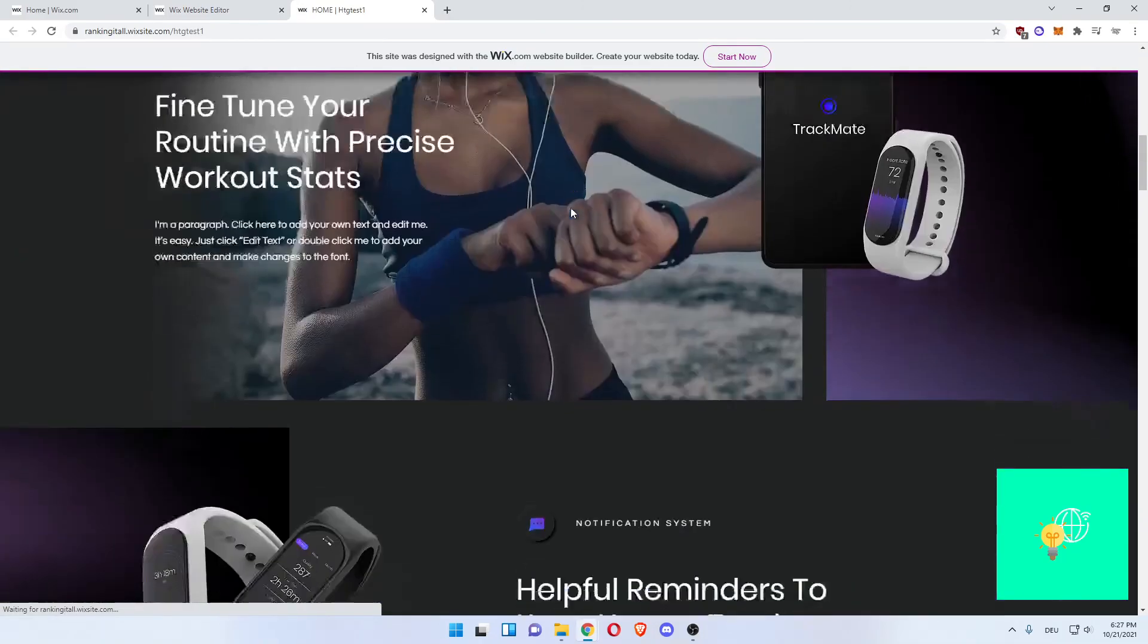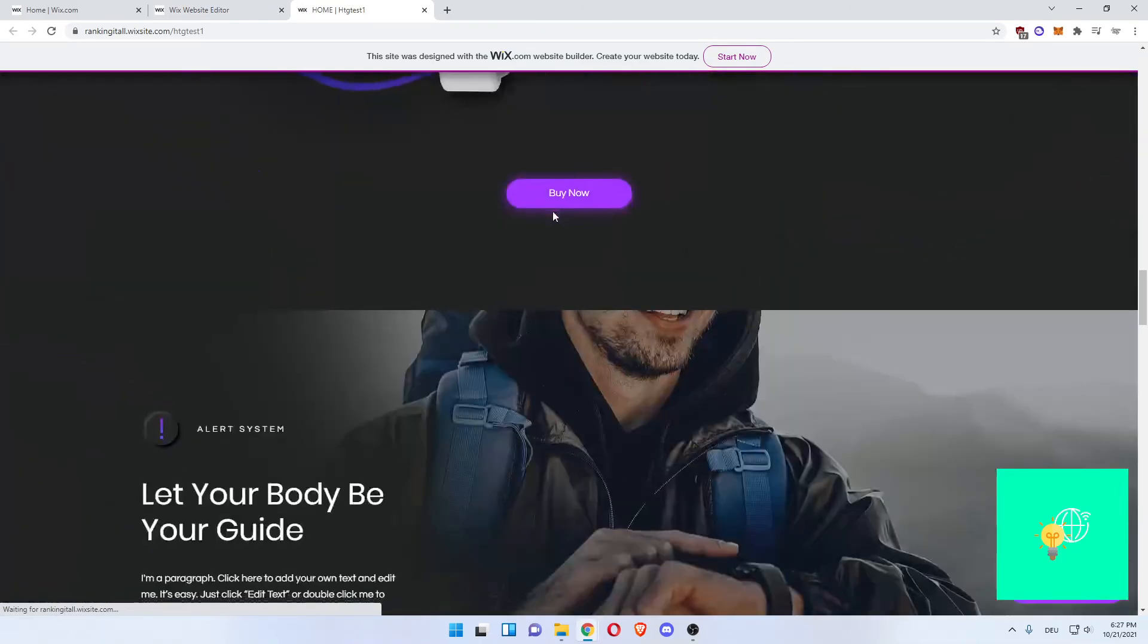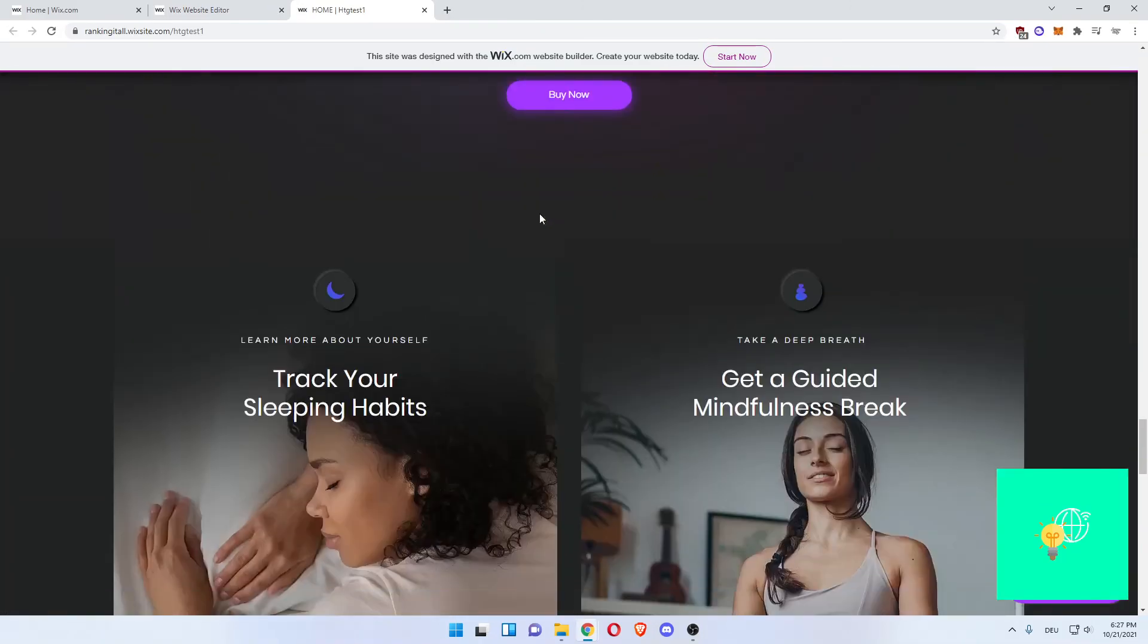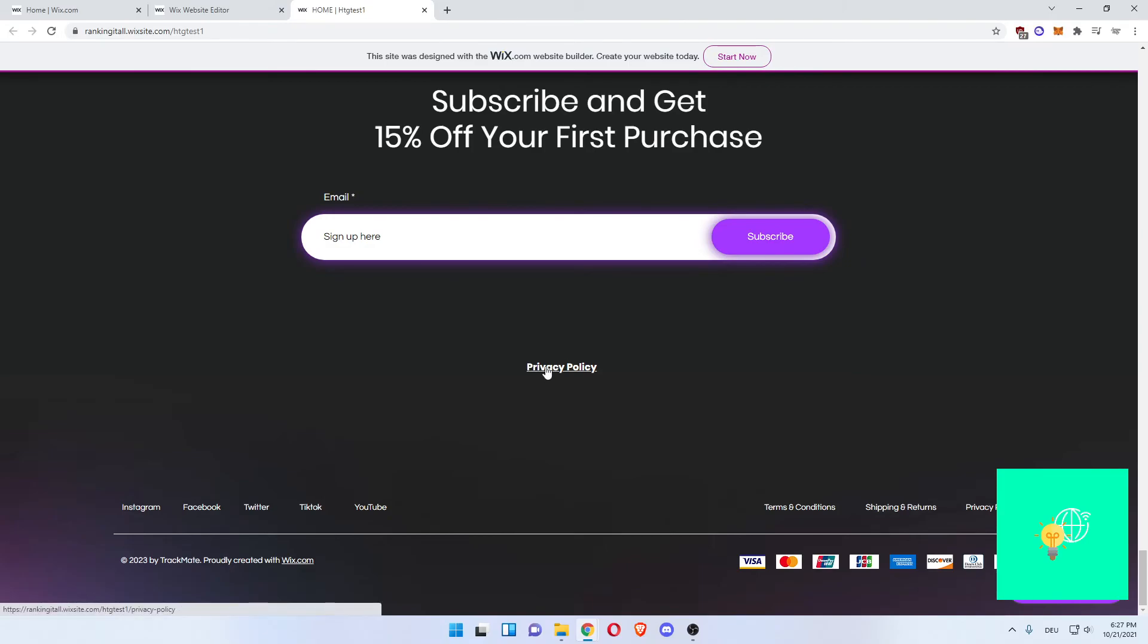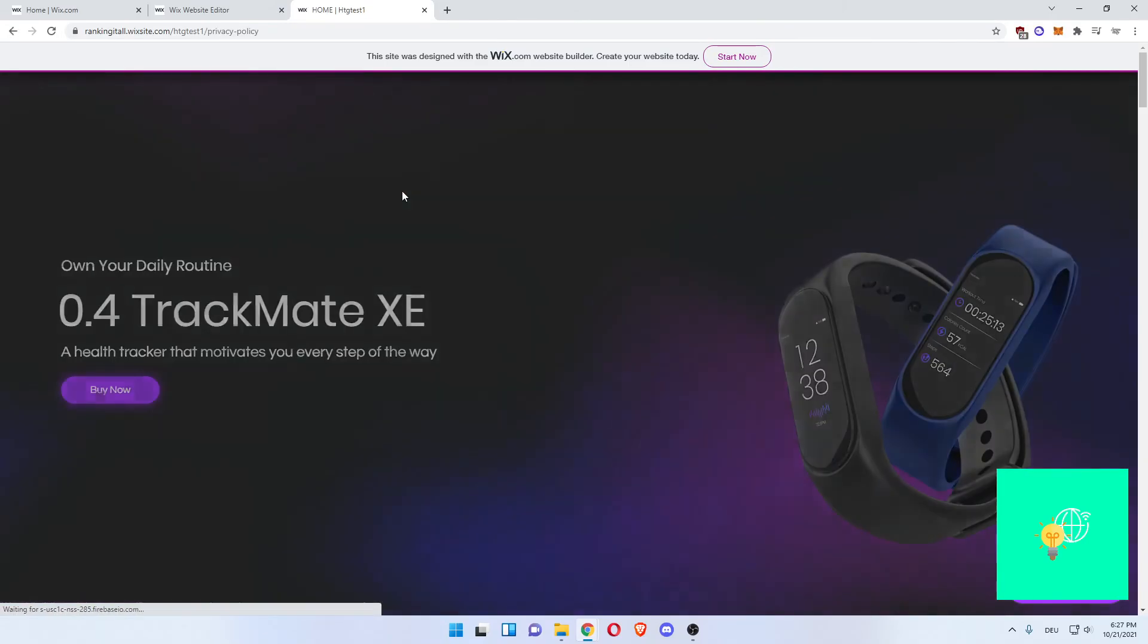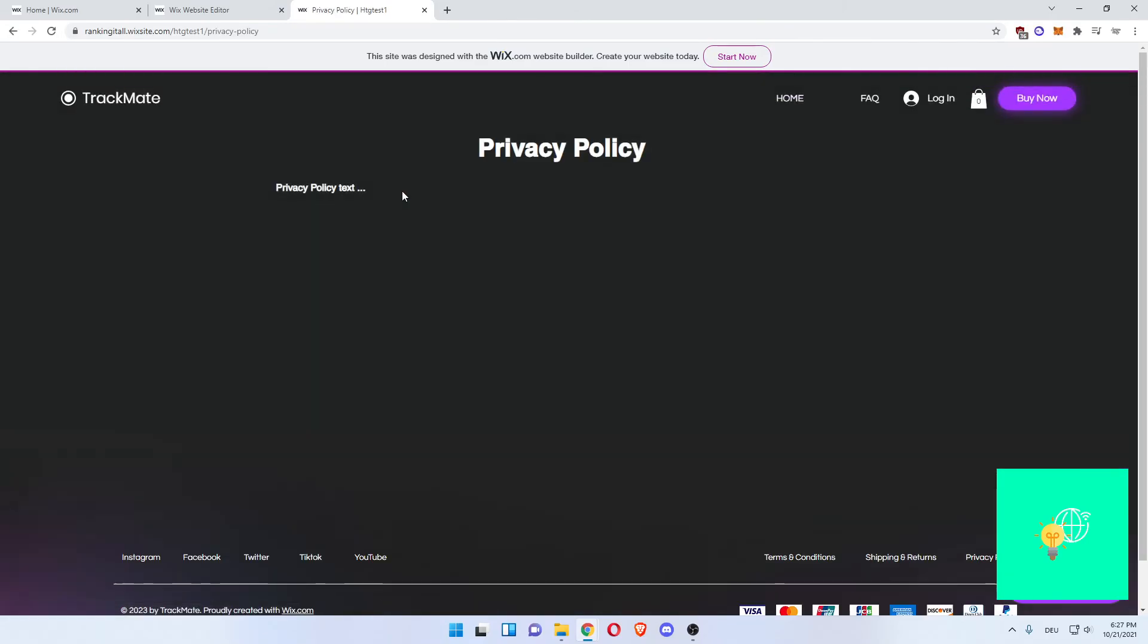Now scroll down to the bottom, where we entered our Privacy Policy button, now click that. And this will now lead us to our Privacy Policy Page, and all the terms and conditions applied.